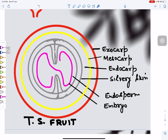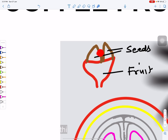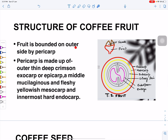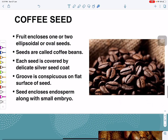Each seed encloses endosperm and an embryo. The fruit is bounded on the outer side by the pericarp or exocarp, which is deep crimson red. Inside is the mesocarp, which is yellowish and fleshy. Innermost is the endocarp, and inside that are two ellipsoidal or oval seeds called coffee beans.